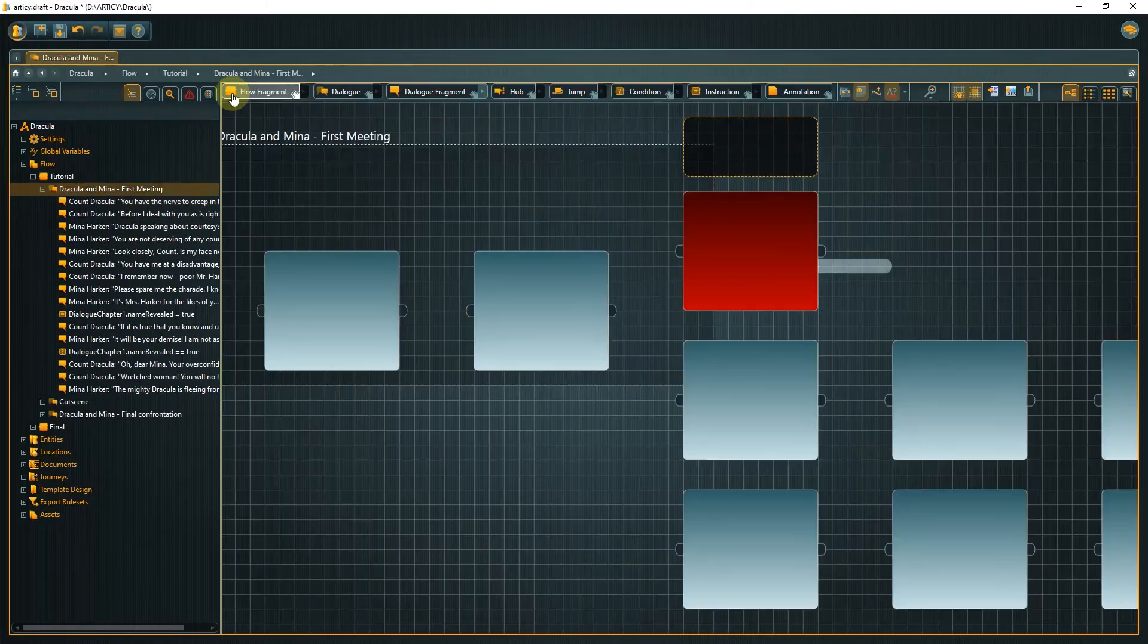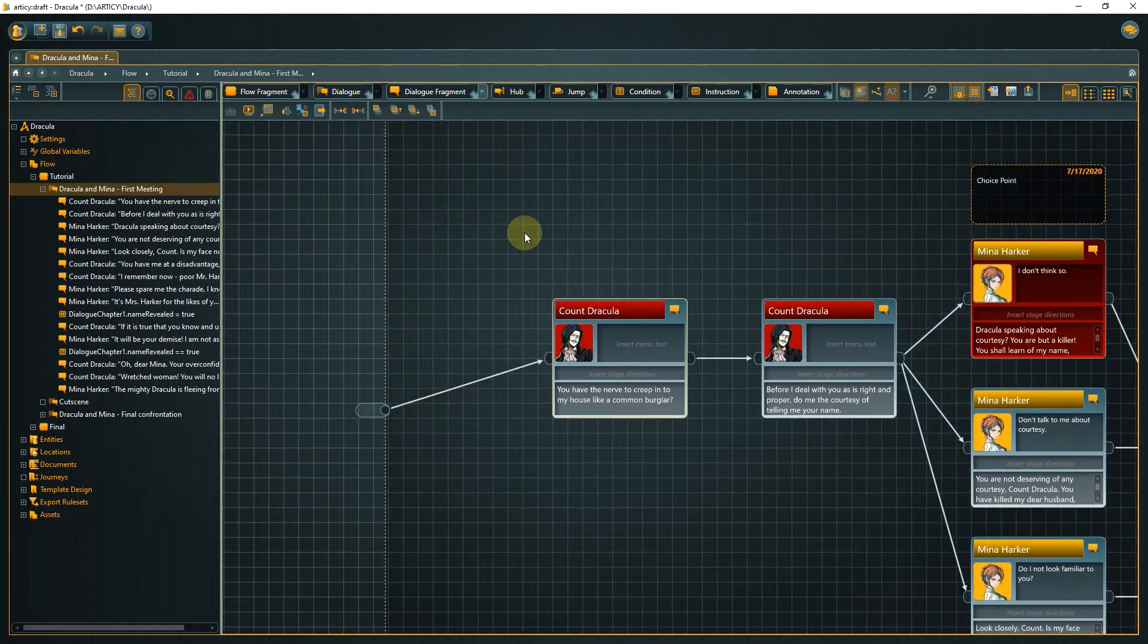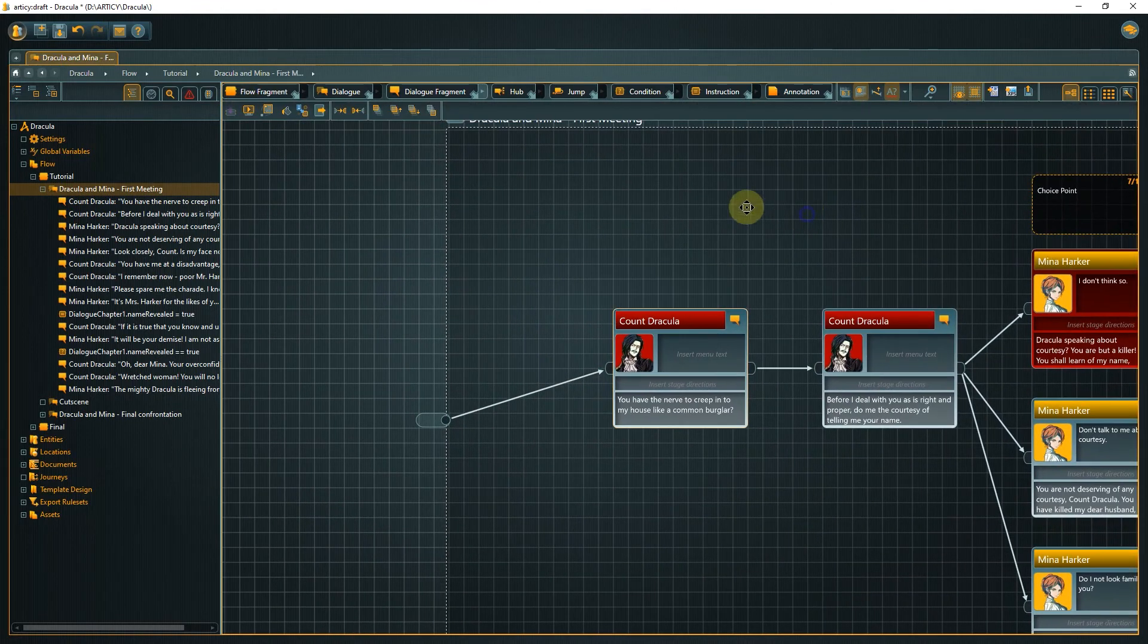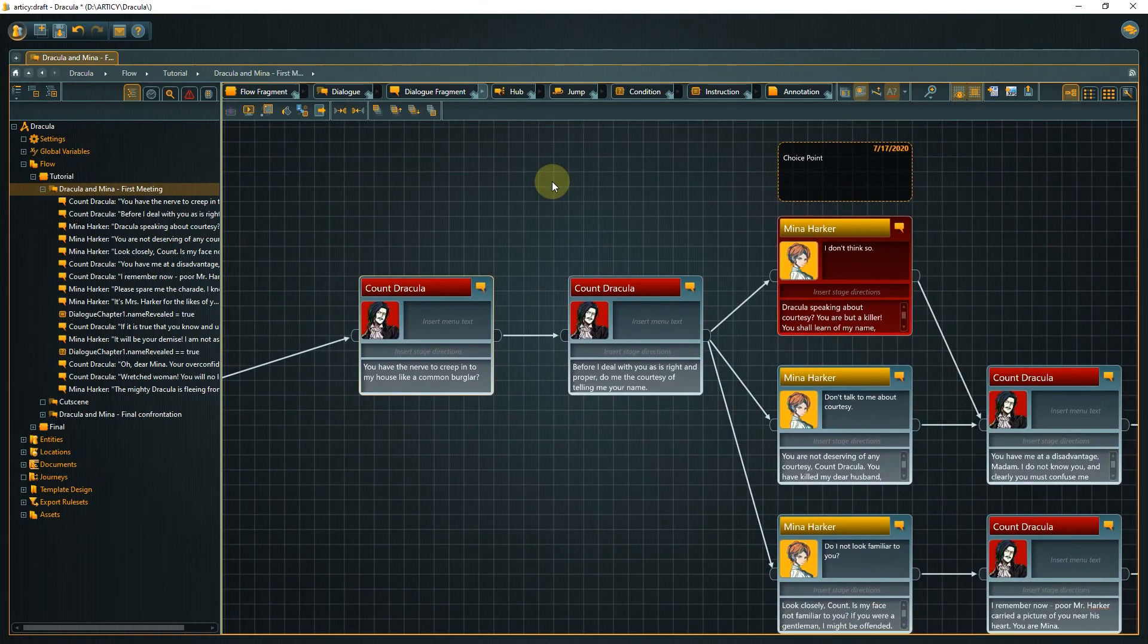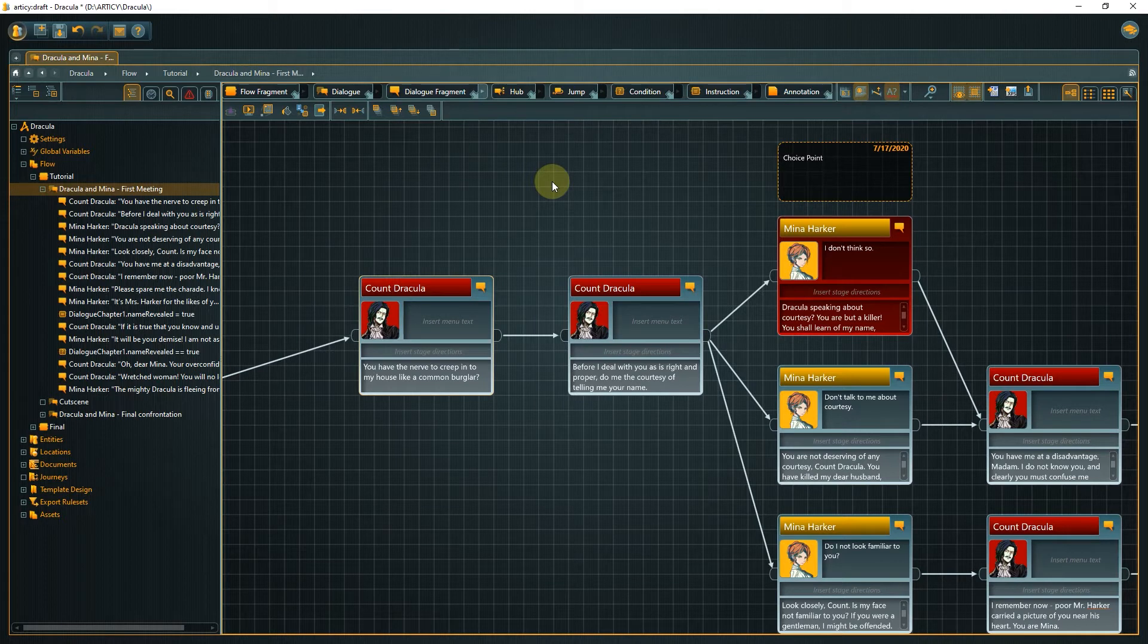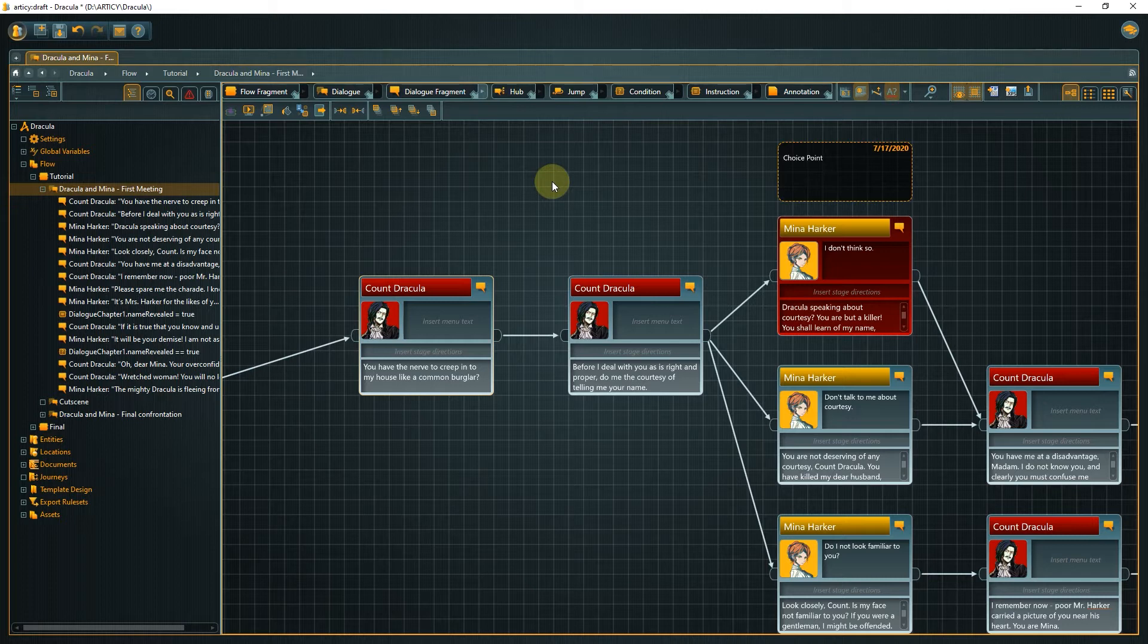For a case like this where we want to assign a specific template to a whole number of objects, we can use the query search to quickly find elements without a template and then assign the template to all of them at once.